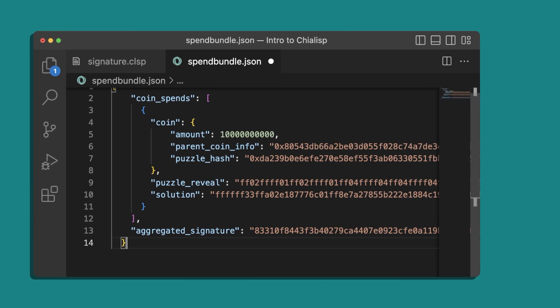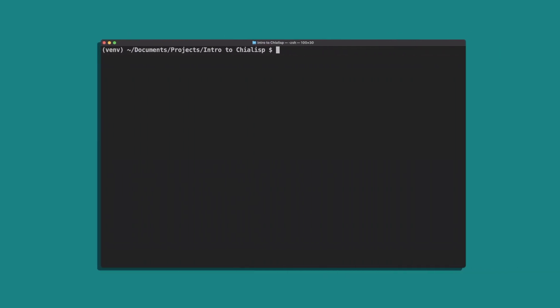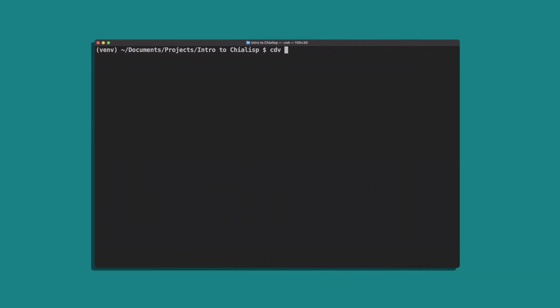Run cdv rpc push transaction spendbundle.json. If your signature is incorrect you'll get a failure message. Otherwise, congratulations - you've created a smart coin secured with a signature and spent it.